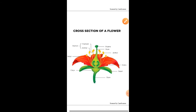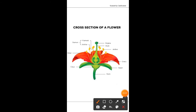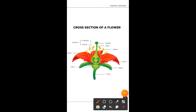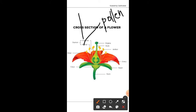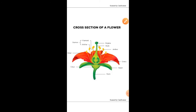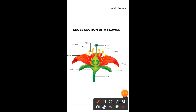This flower is a bisexual flower as both reproductive organs — stamen as well as carpel — are present. Stamen consists of two parts: filament and anther. In the anther, pollen grains are produced.